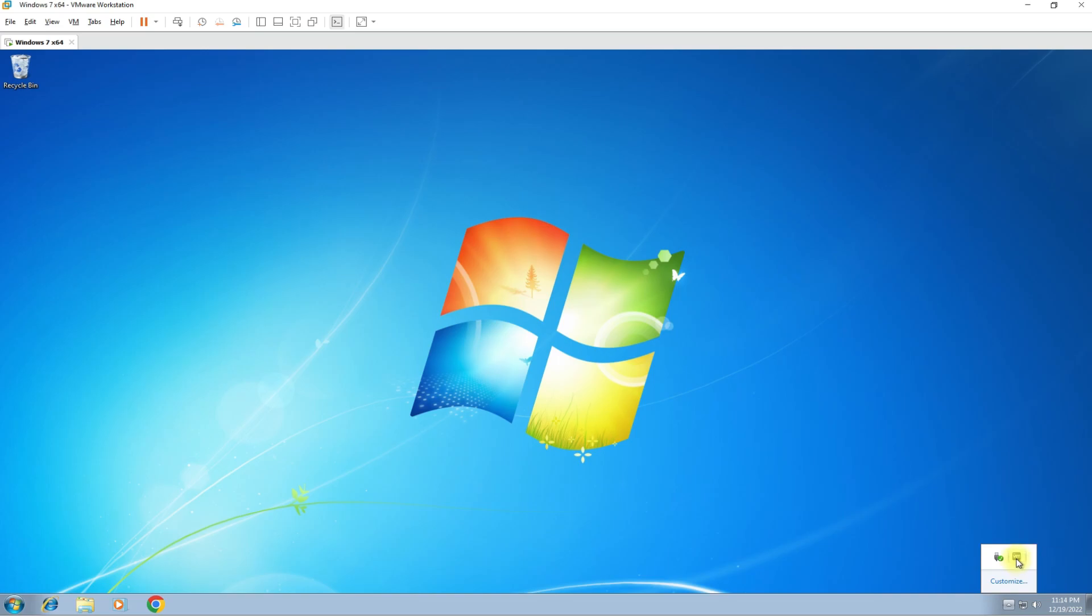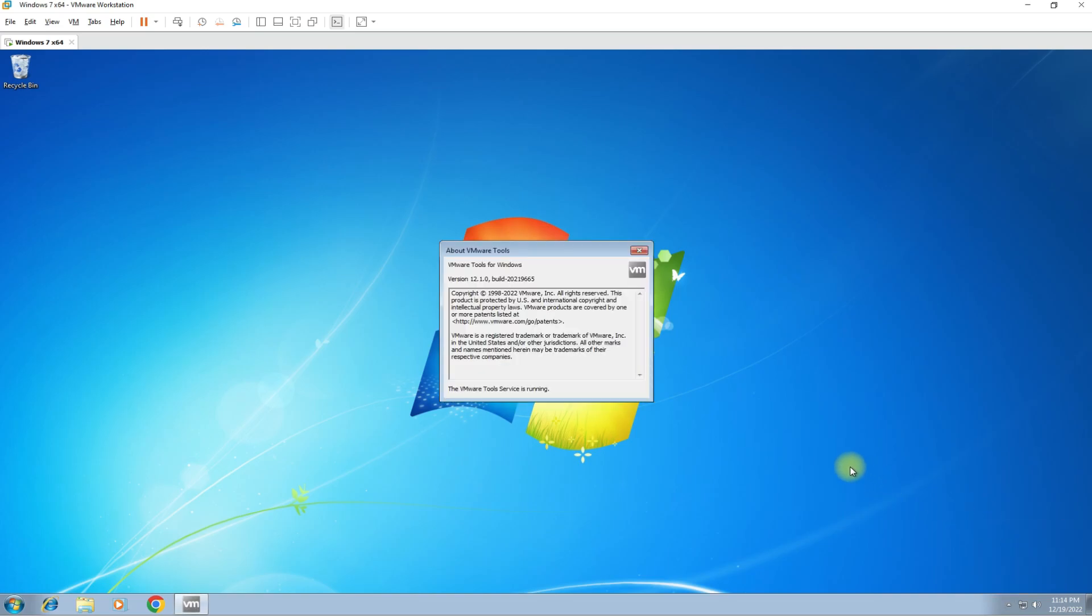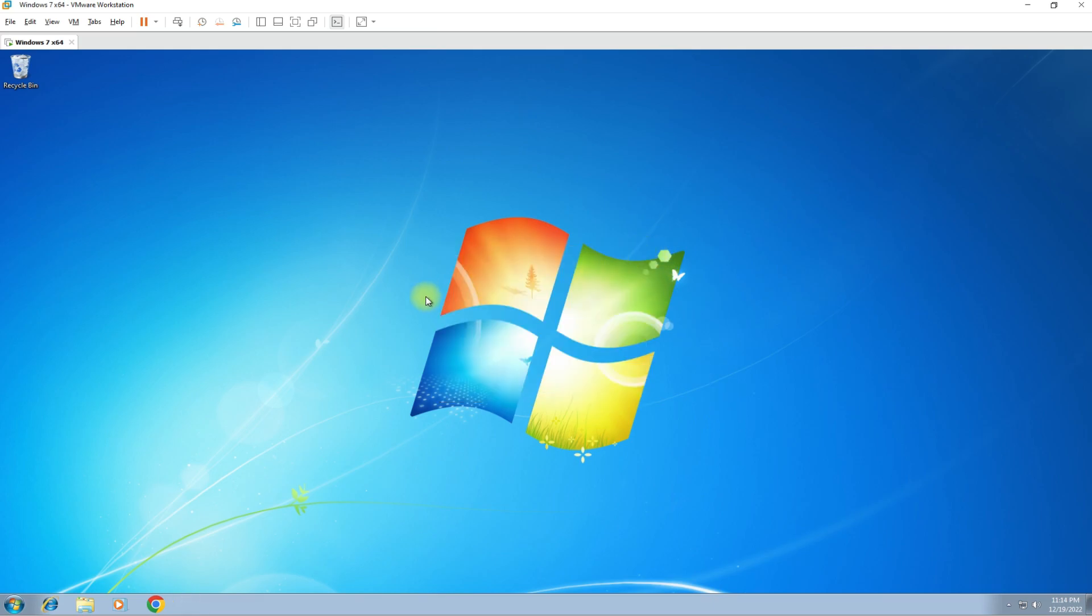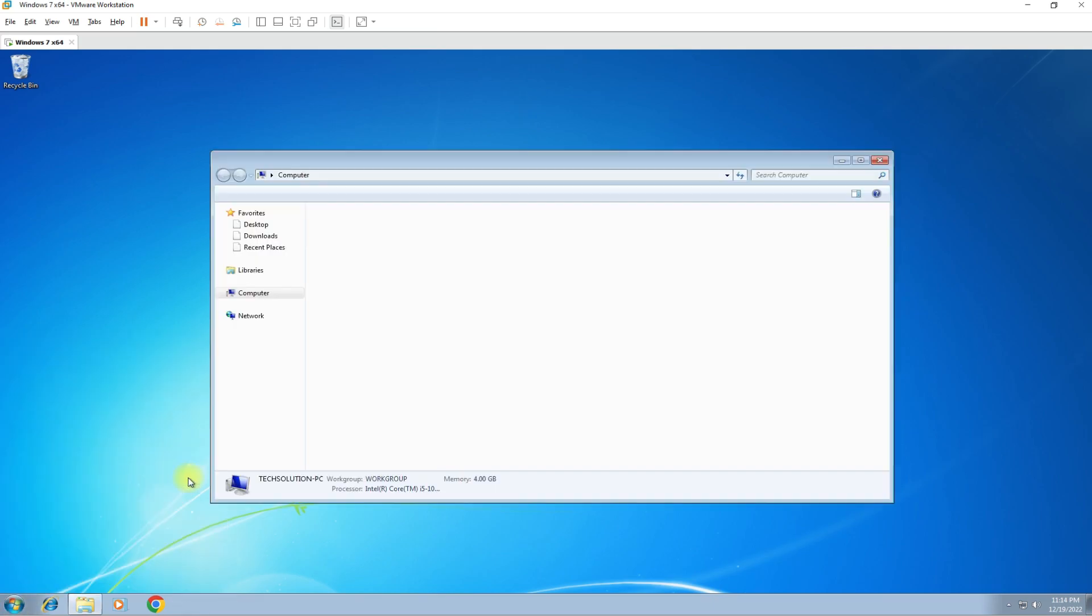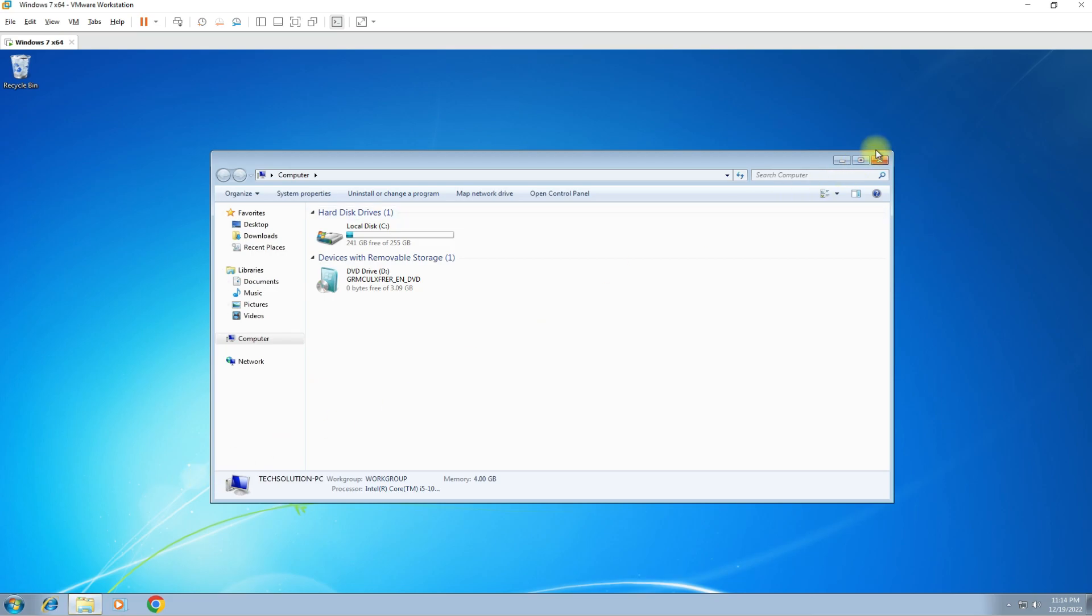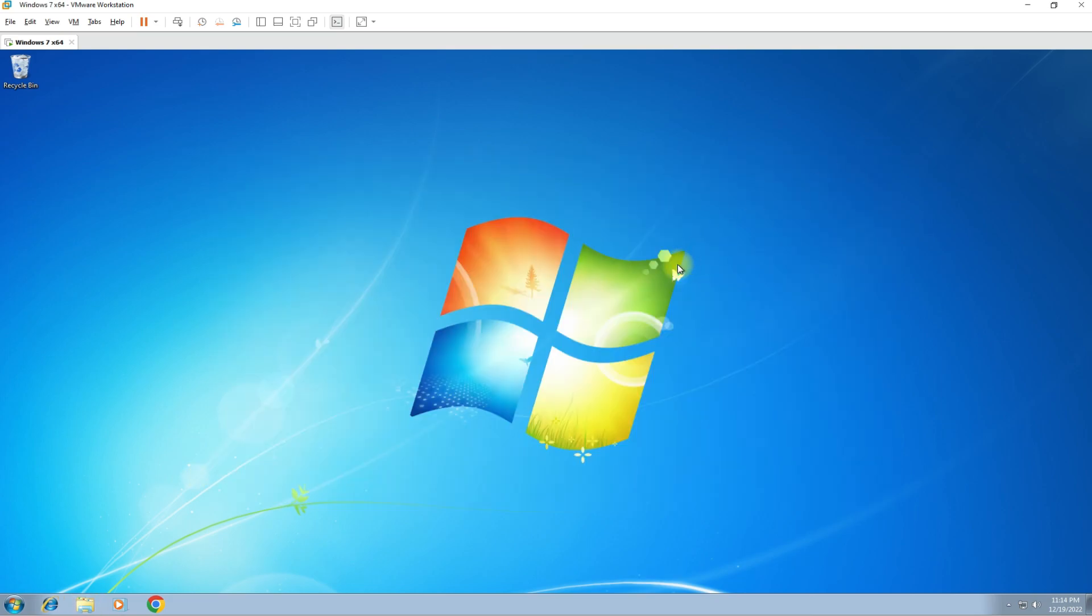You can see that VMware tools have successfully been installed without any error on Windows 7. You can continue using your Windows 7 operating system as a virtual machine on your PC now with full powers of VMware tools. Happy learning!